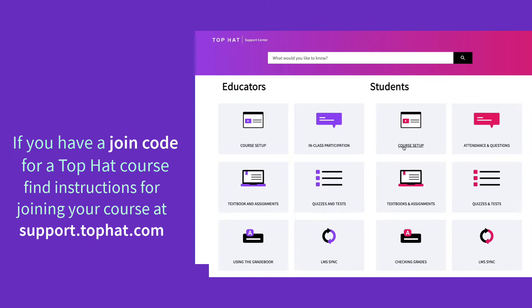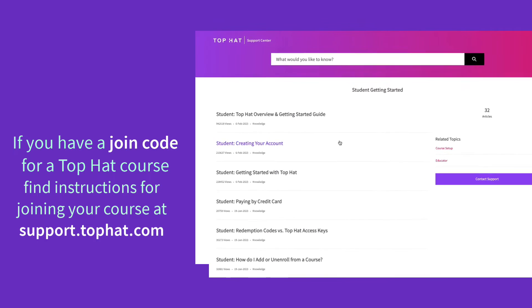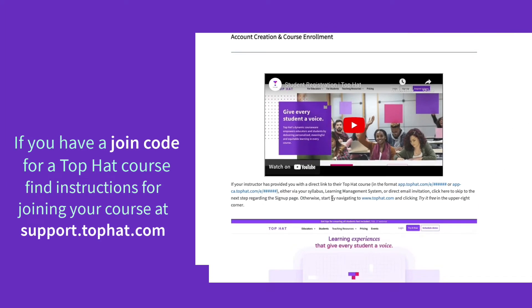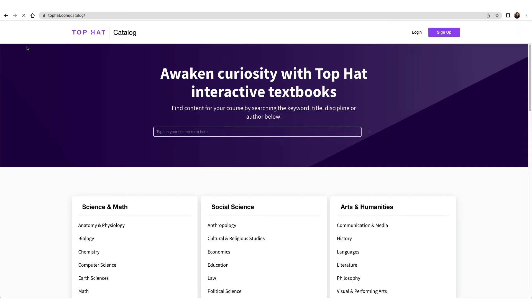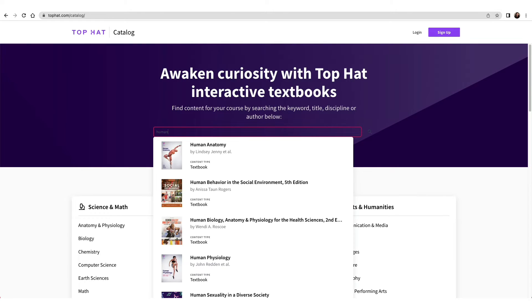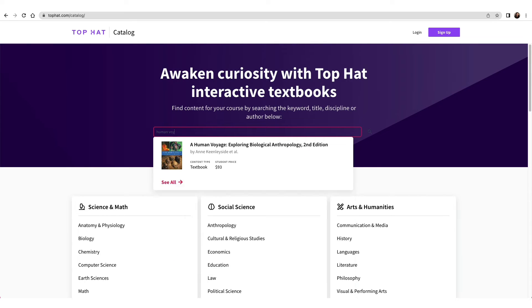You'll find those on our support site at support.tophat.com. If you're ready to proceed with the Top Hat e-text, first, head to tophat.com/catalog to find your text.